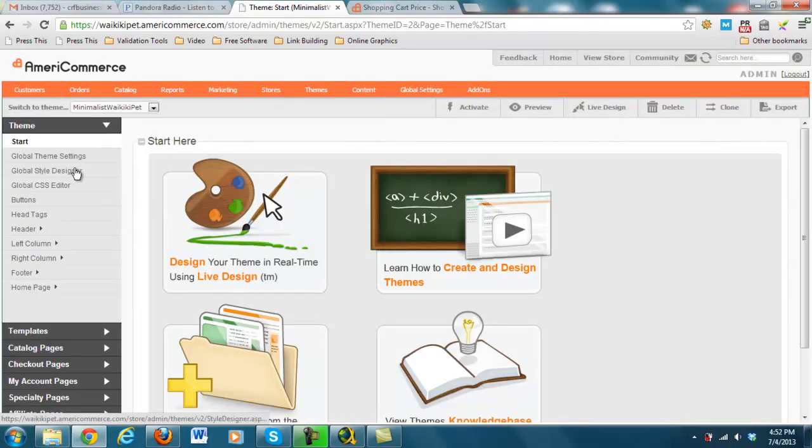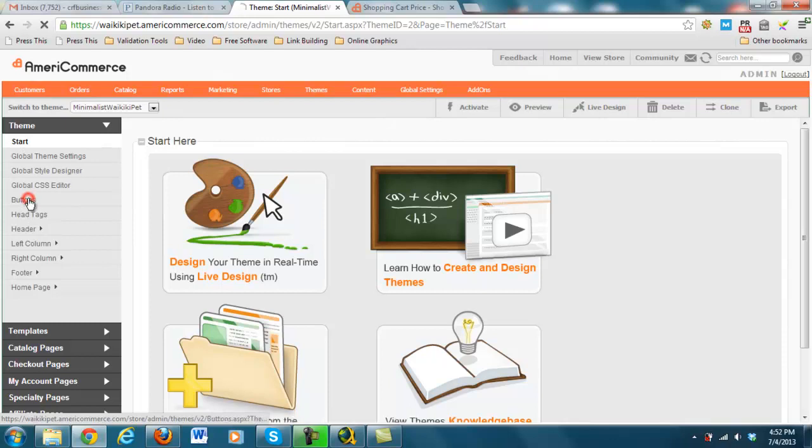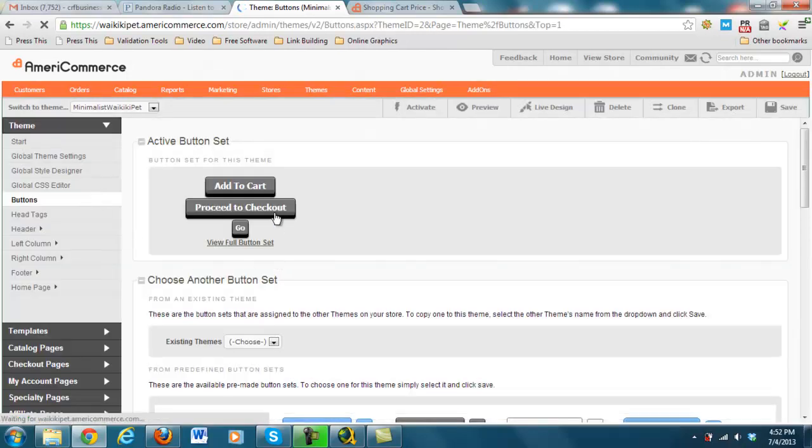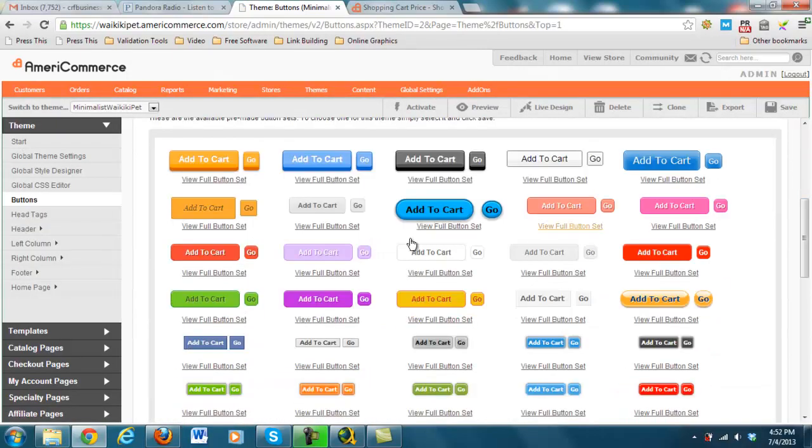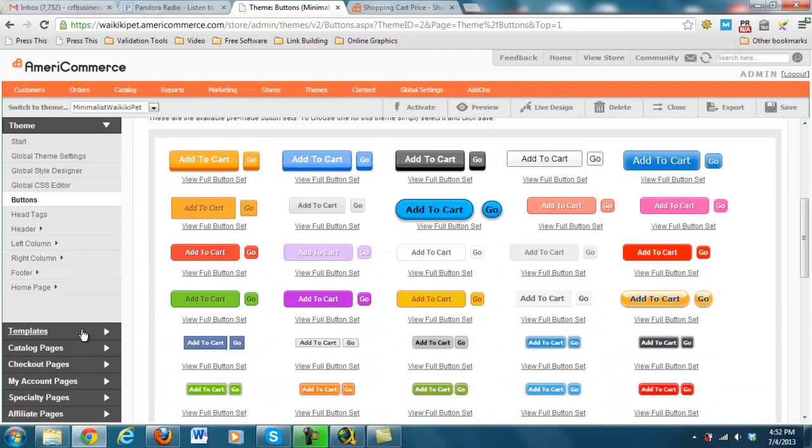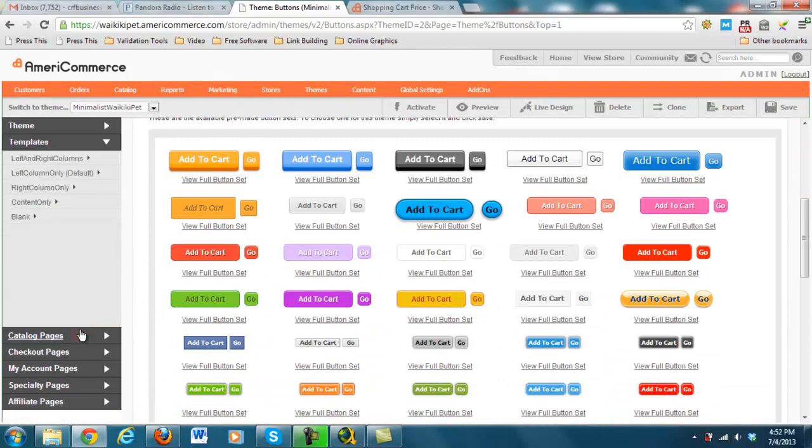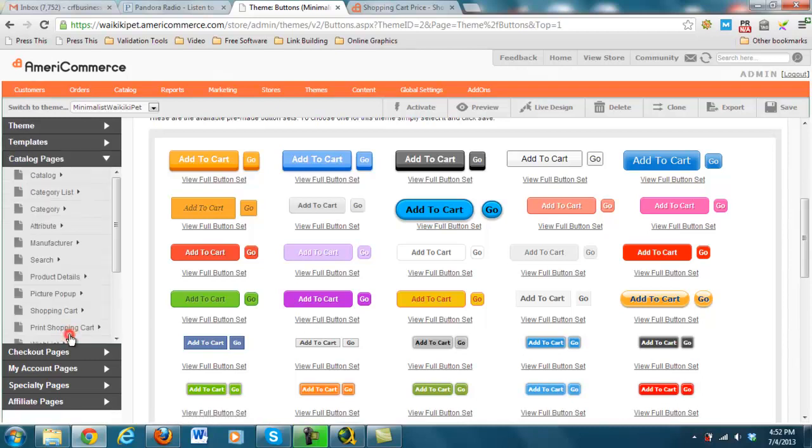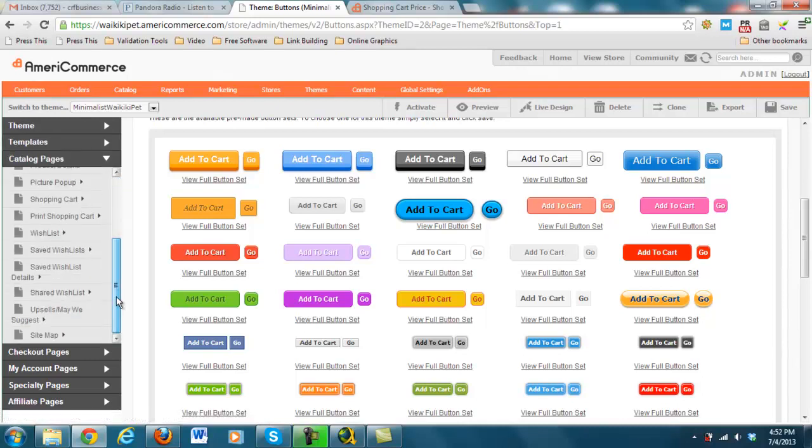And everything from down here that you can do. So you can change the colors of your buttons, right? Normal buttons, you can change these to all kinds of different colors. You can change it different, whether you want left and right columns, left column only, right column only.